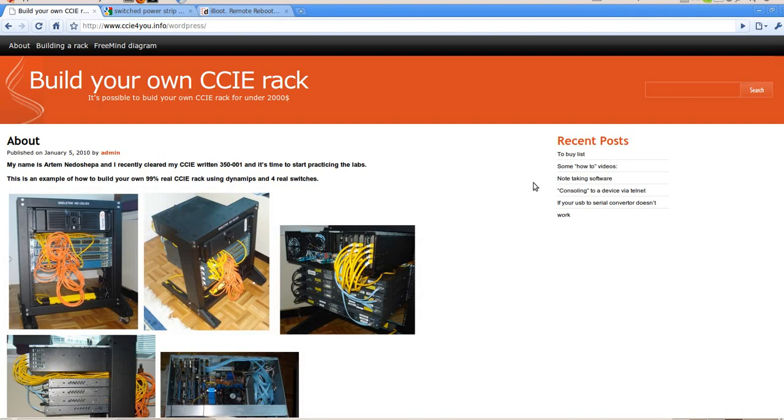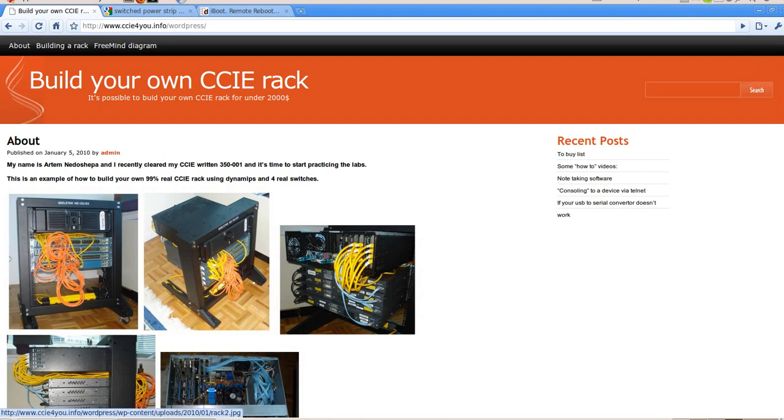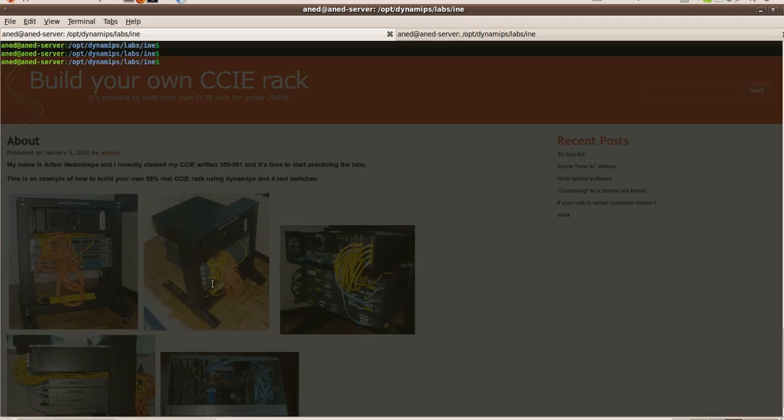Hi guys, in this video I'm going to show you how to connect your real devices and your virtual devices to one terminal server. Just imagine you're at work and you have like three minutes or you have lunch and you would like to do some labs.